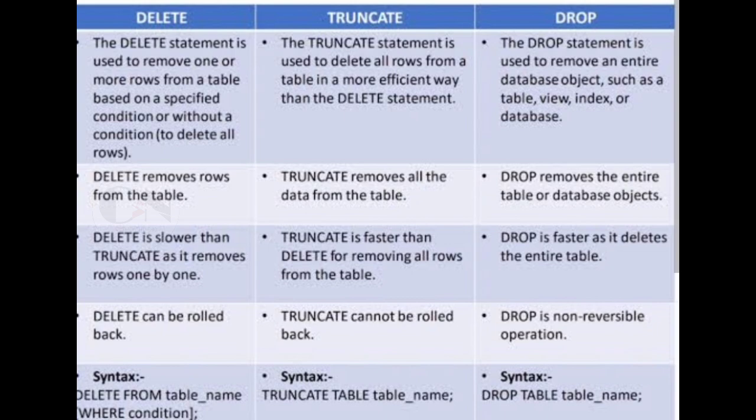DELETE removes rows from the table, whereas TRUNCATE removes all the data from the table. And DROP removes the entire table or database objects.